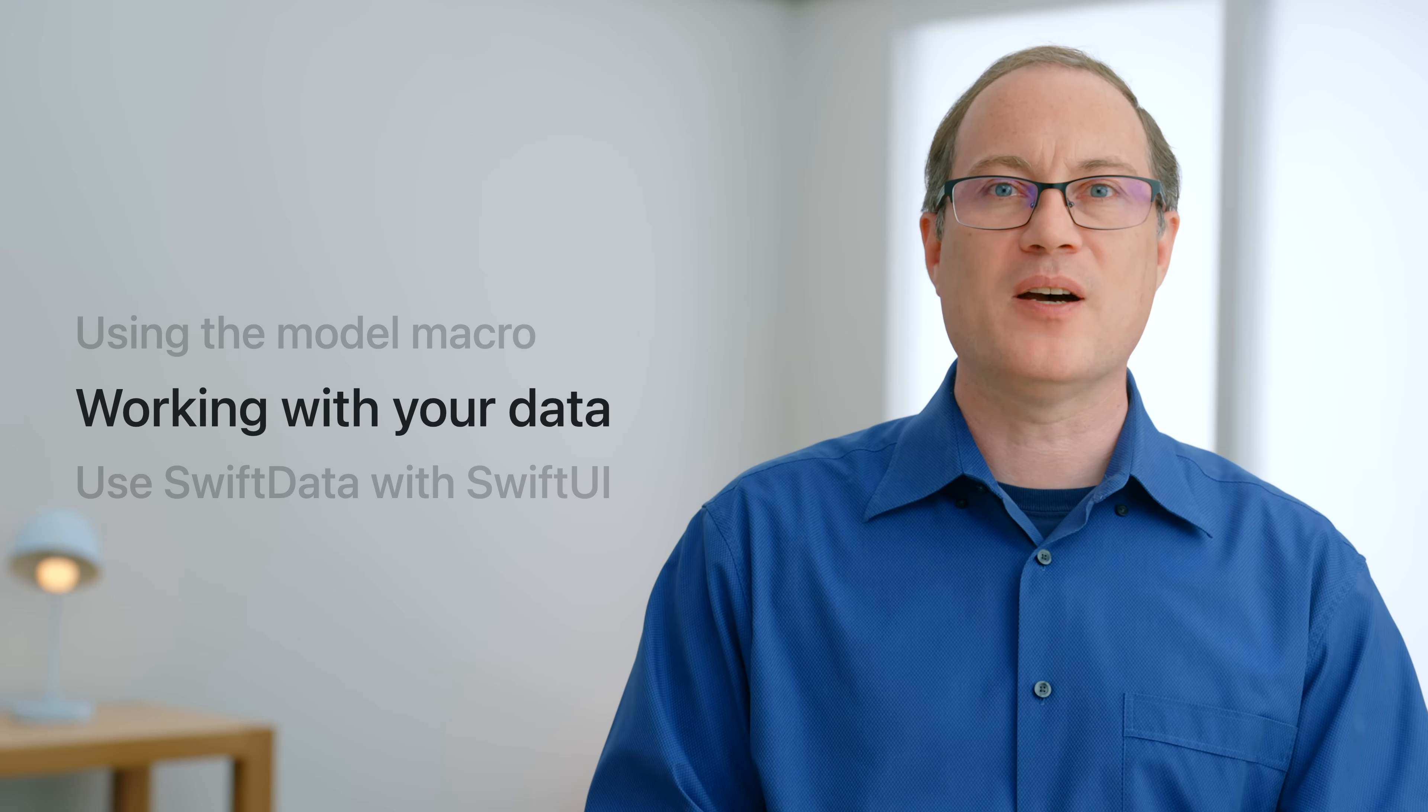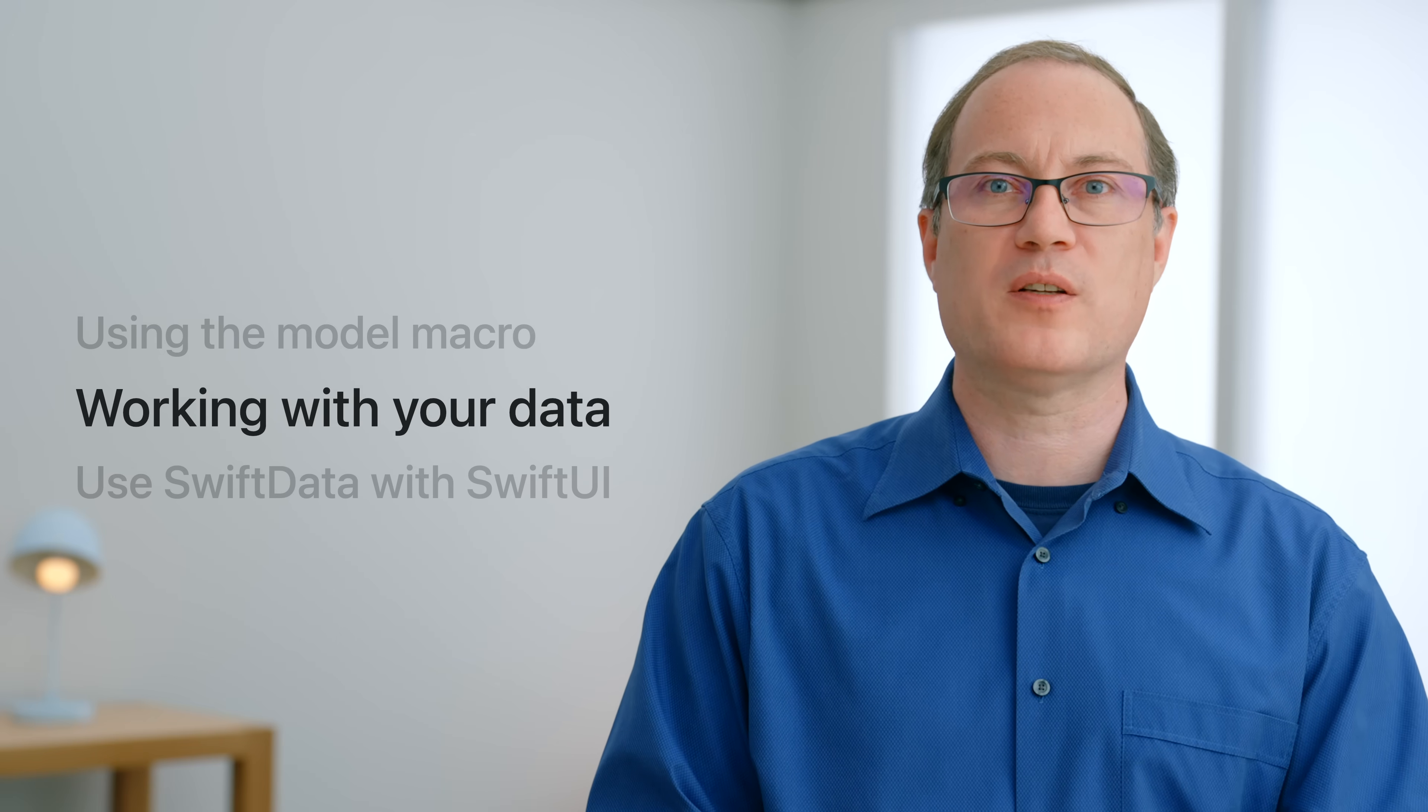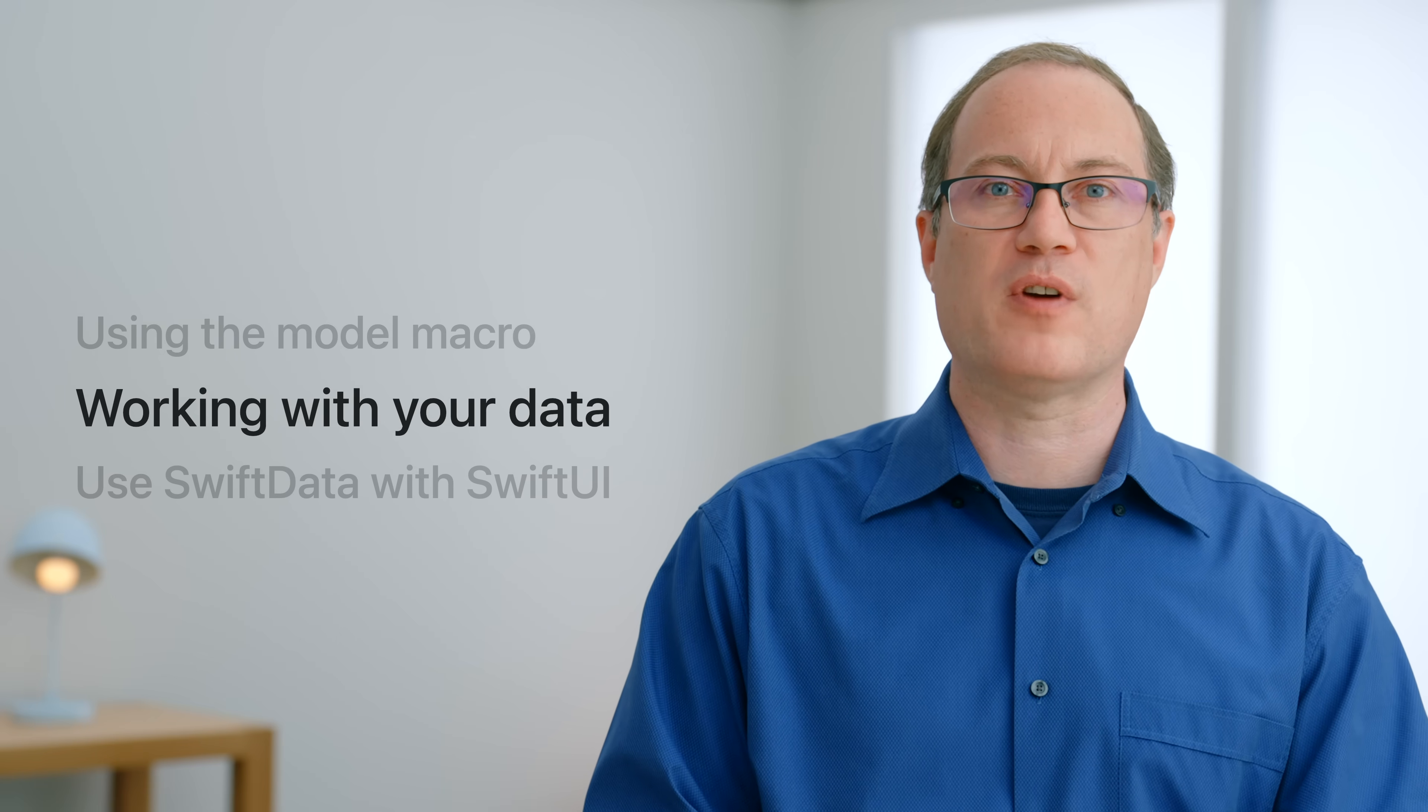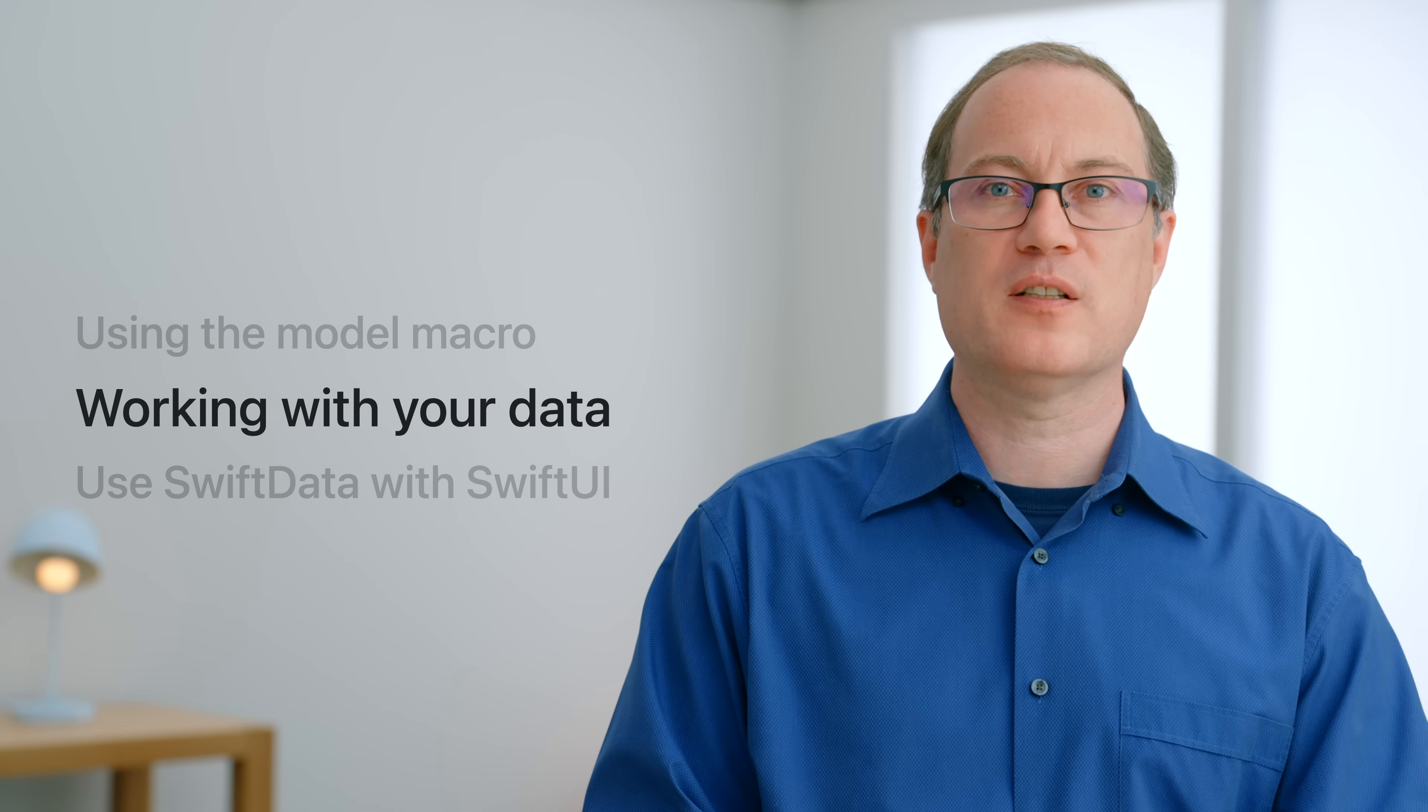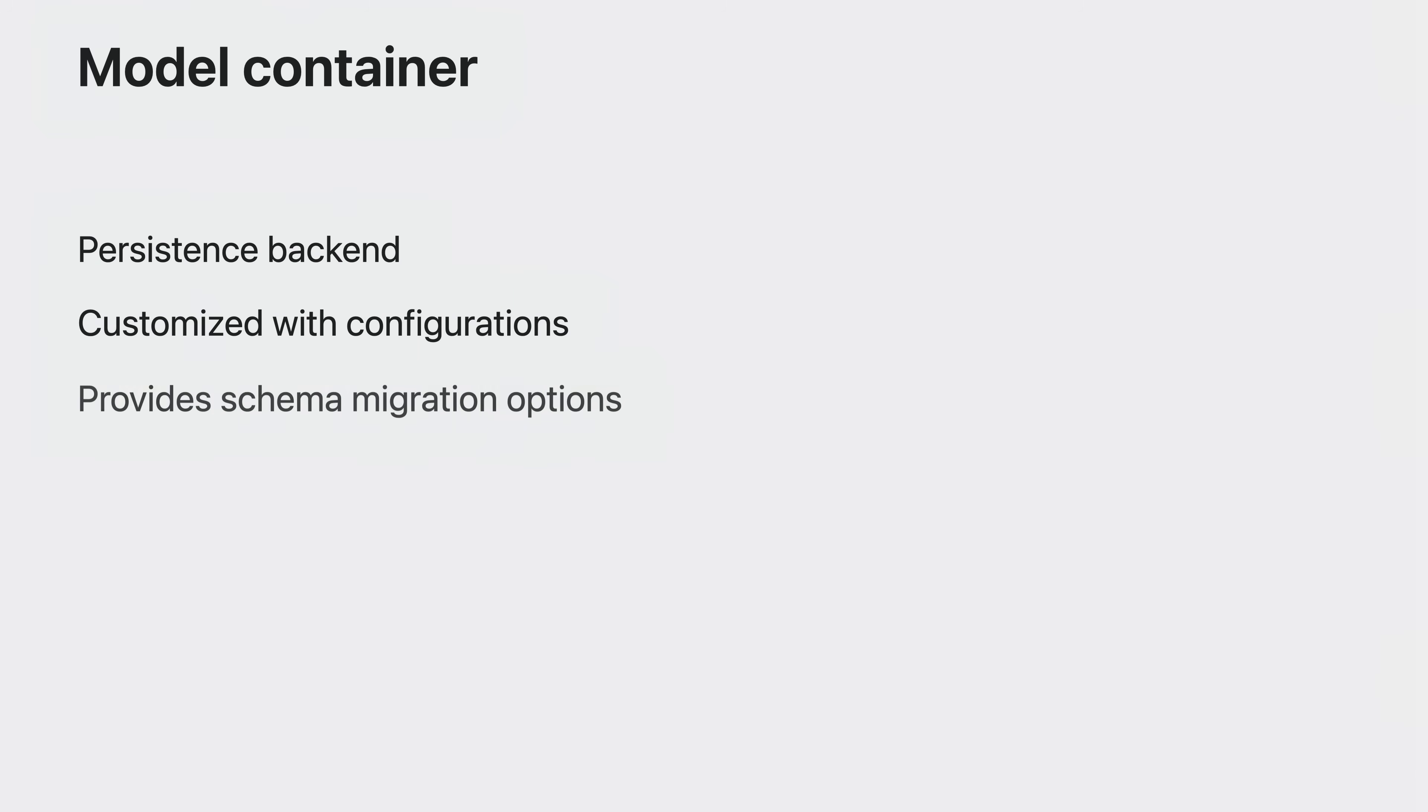Now I'll cover how you can work with your model types and the two key objects you'll use to drive your operations: SwiftData's model container and model context. The model container provides the persistent backend for your model types.